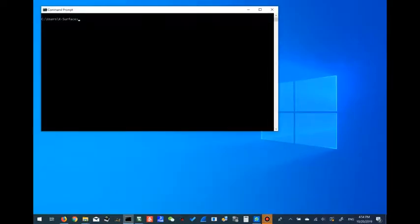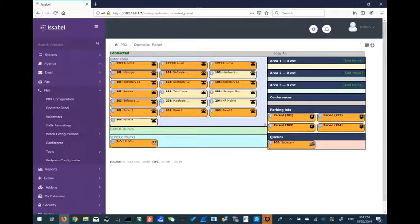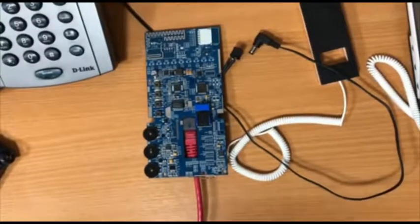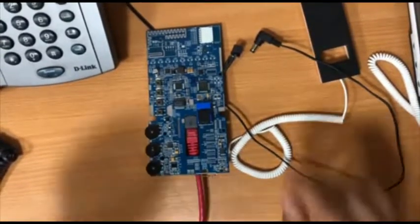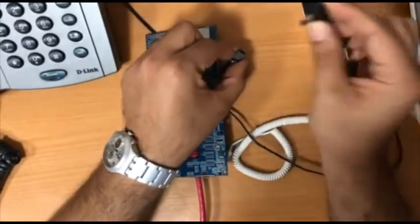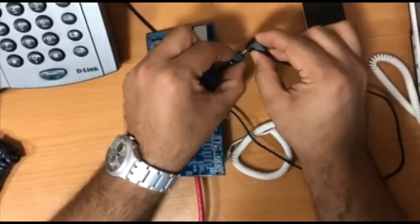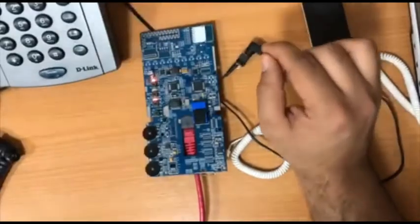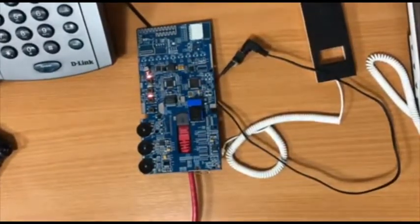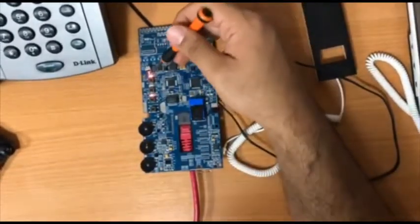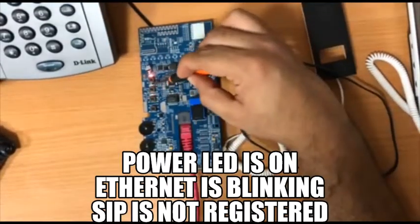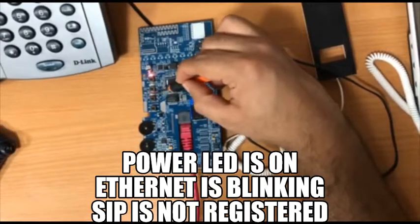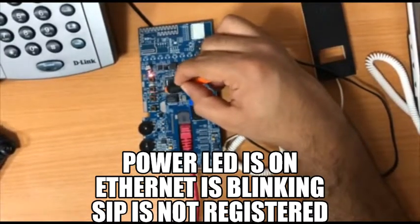Let me check the device and the Isabel server. Let's plug the device in — I put the power on. As you can see, the power LED turned on, the Ethernet status LED started blinking, and the SIP registration status LED also started blinking, which means the device is not yet registered on the SIP server.